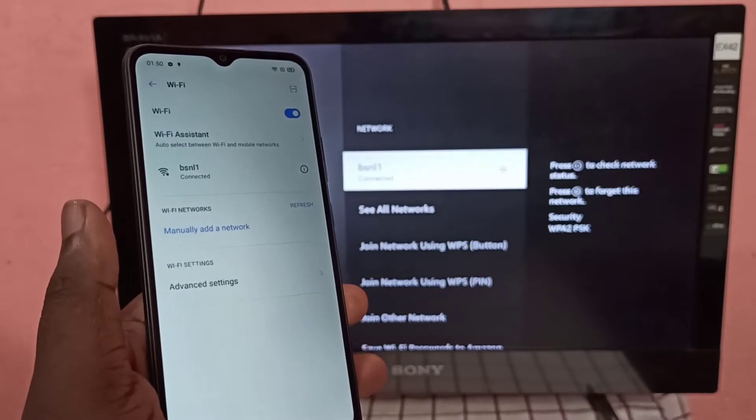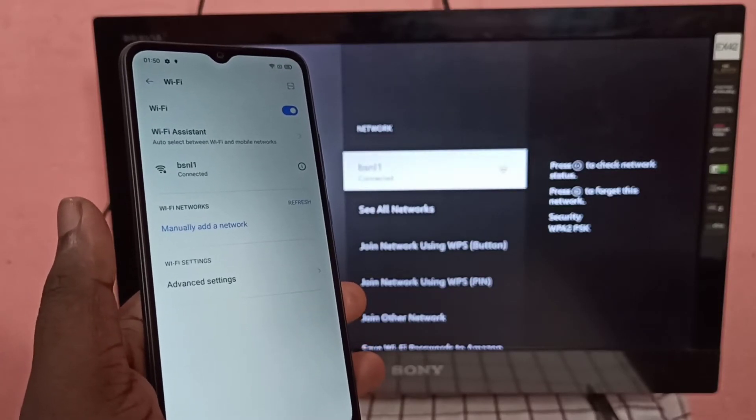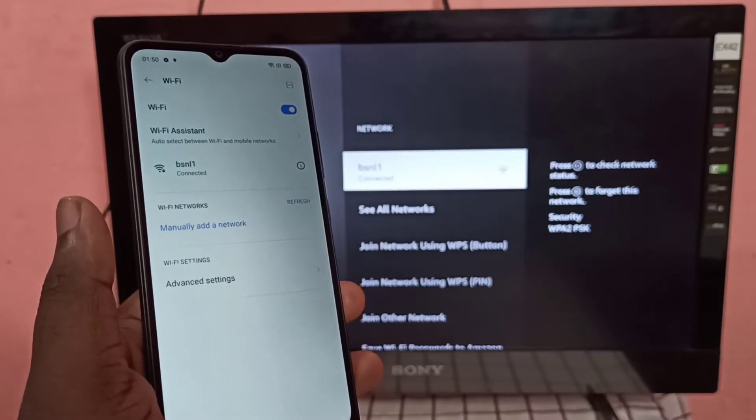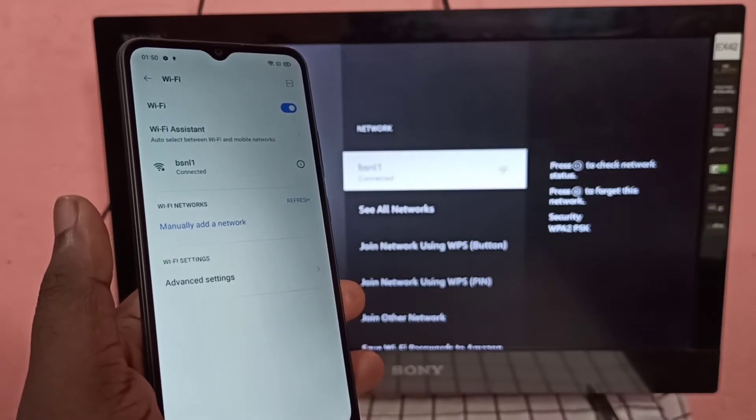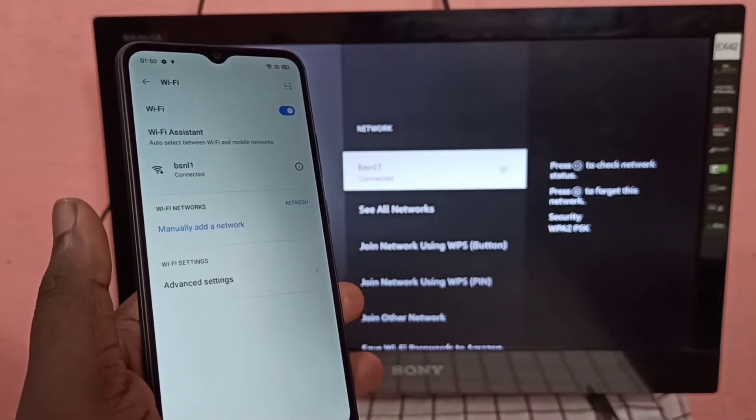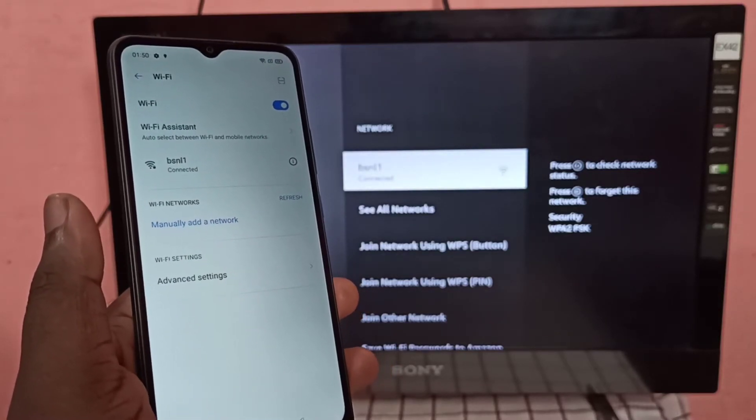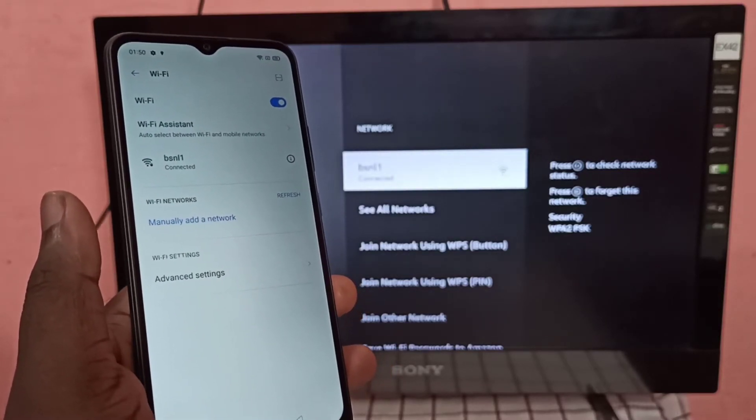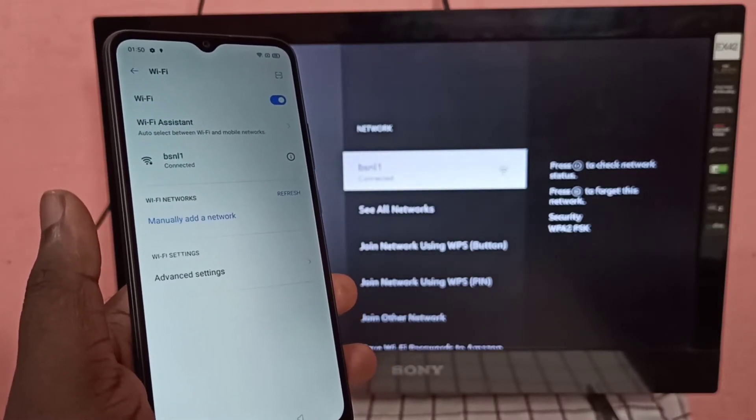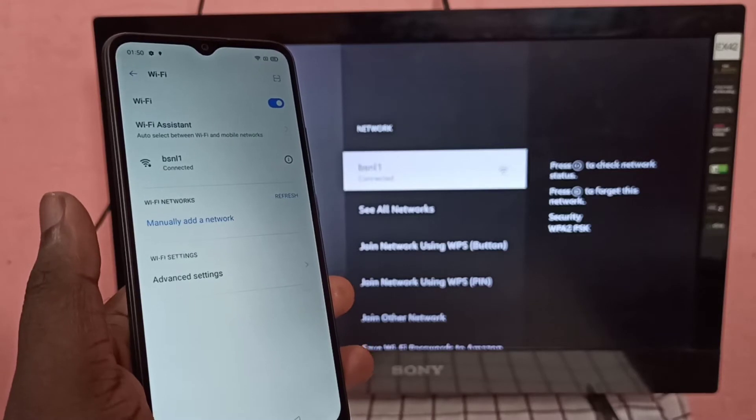So both Realme mobile phone and Amazon Fire TV Stick are in same WiFi network.